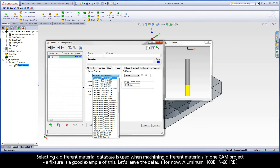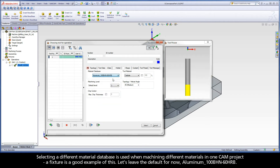Selecting a different material database is used when machining different materials in one CAM project — a fixture is a good example of this. Let's leave the default for now: aluminum with a 100 Brinell hardness number and a hardness Rockwell of 60 on the B scale.